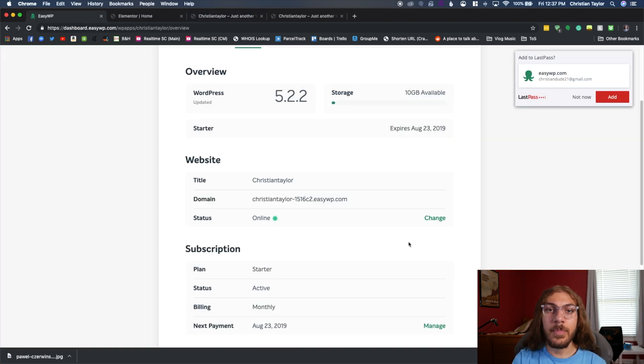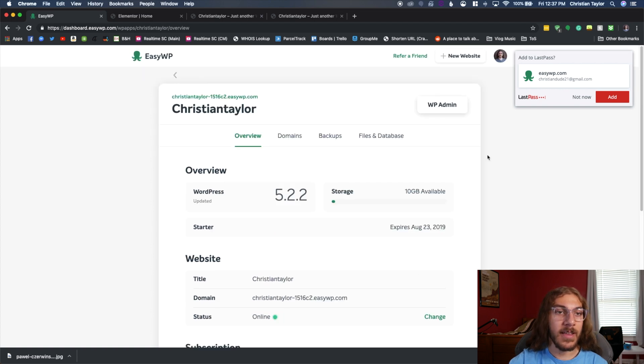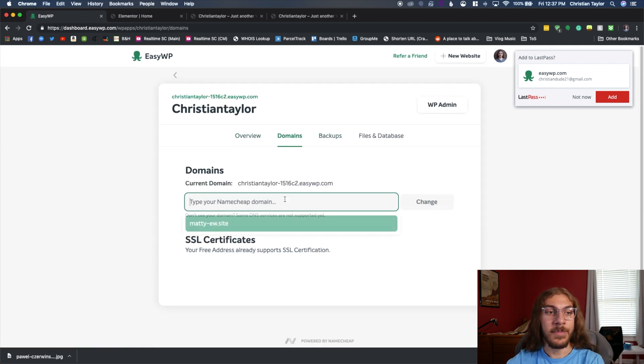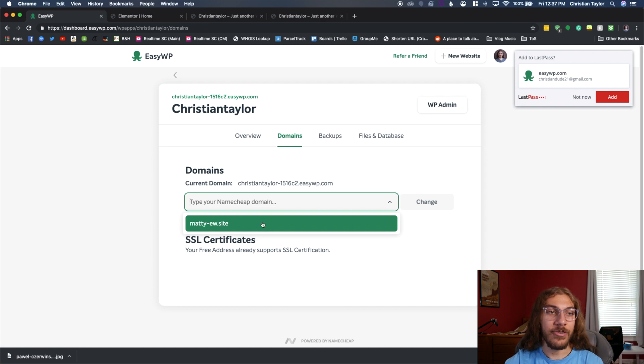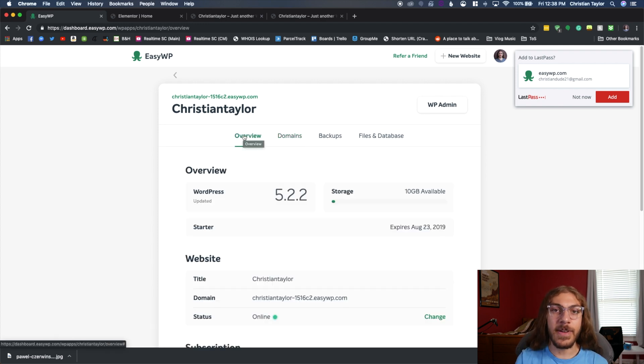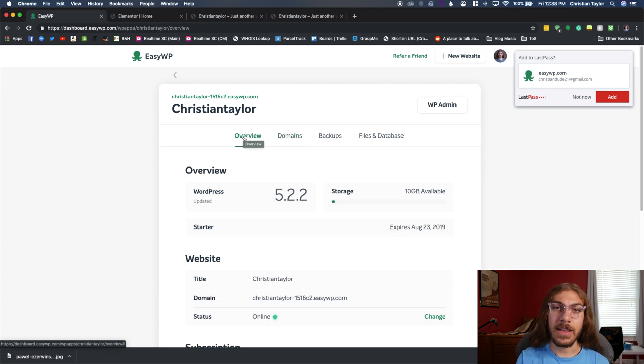Now, if you go back to Namecheap's panel, you can do a number of things like generate backups. I can go to this domain and change it to any domain in my Namecheap account. The management is really easy.